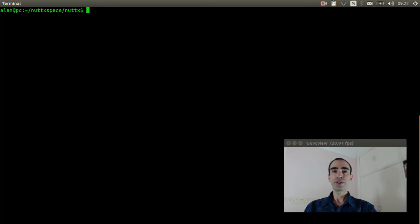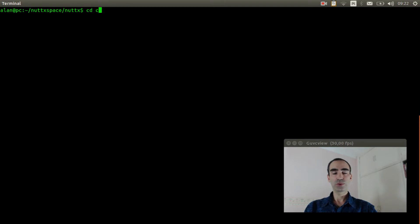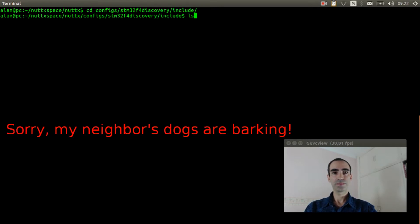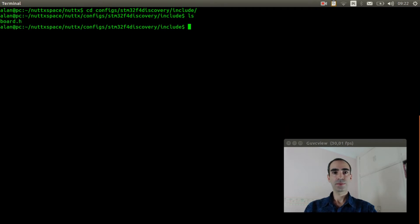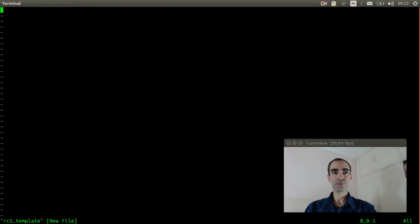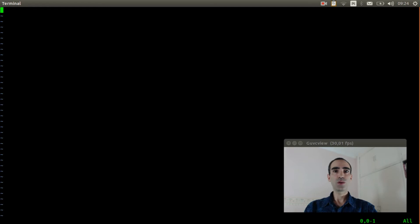The next step is to create the rcs template. So we need to go to configs/stm32f4-discovery/include. And we will create the rcS.template file. In this file we will put the init script commands.